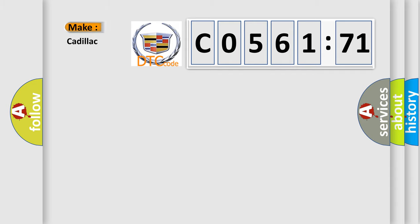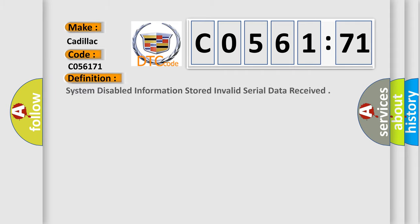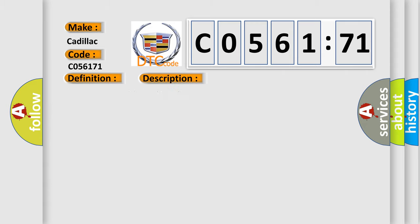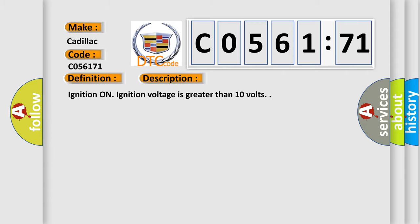So, what does the diagnostic trouble code C056171 interpret specifically for Cadillac car manufacturers? The basic definition is system-disabled information stored invalid serial data received. And now this is a short description of this DTC code.